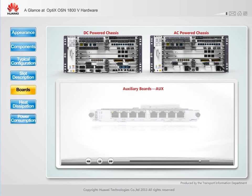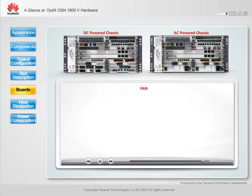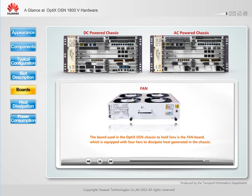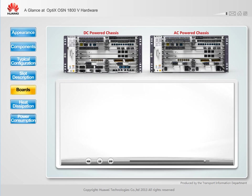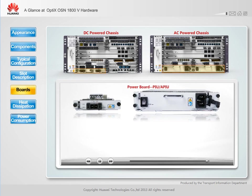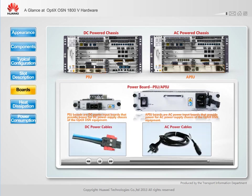An auxiliary board provides auxiliary ports, including external clock ports and alarm input and output ports. A fan board provides four independent fans for heat dissipation. A power board supplies AC or DC power to the chassis; a PIU board is used for the AC power supply and an APIU board is used for the DC power supply. The two types of boards cannot be used at the same time.